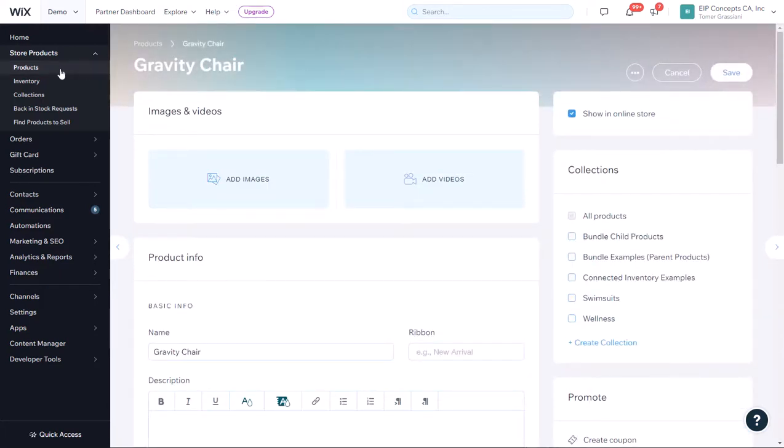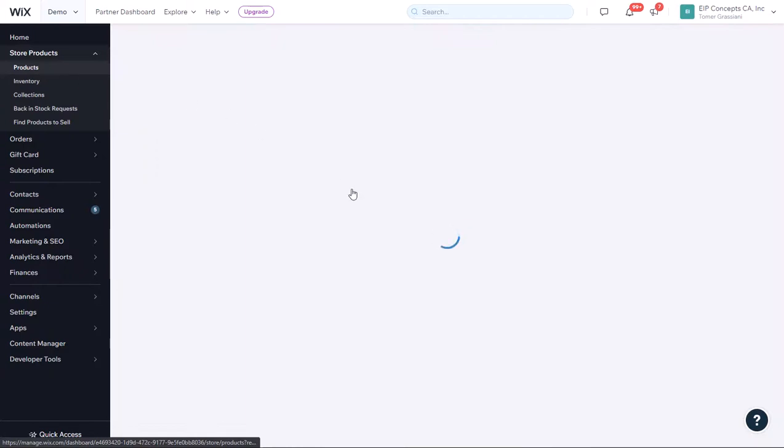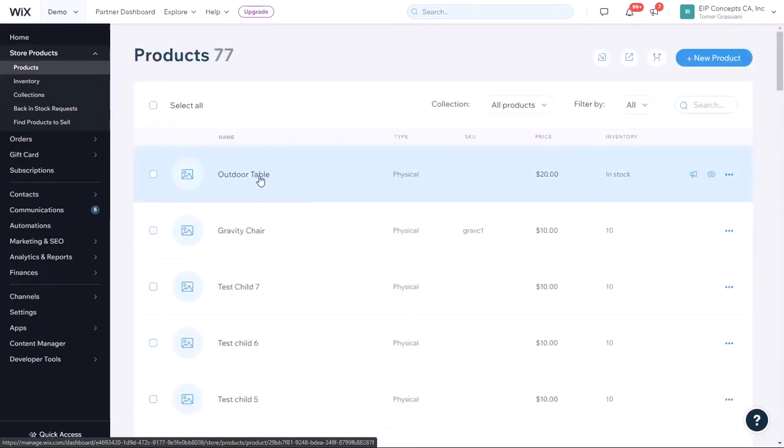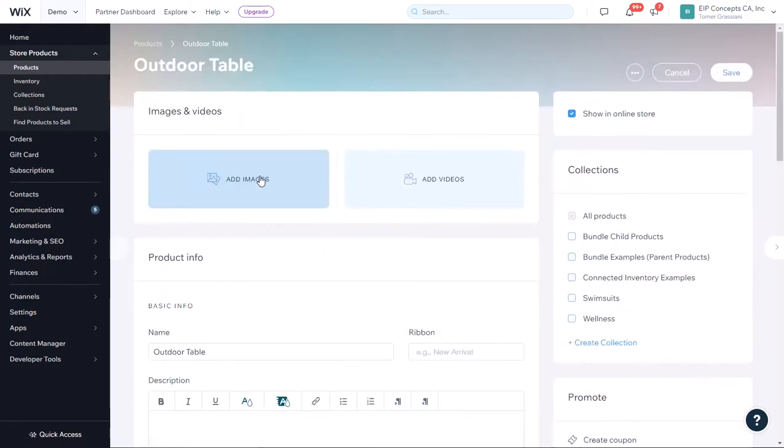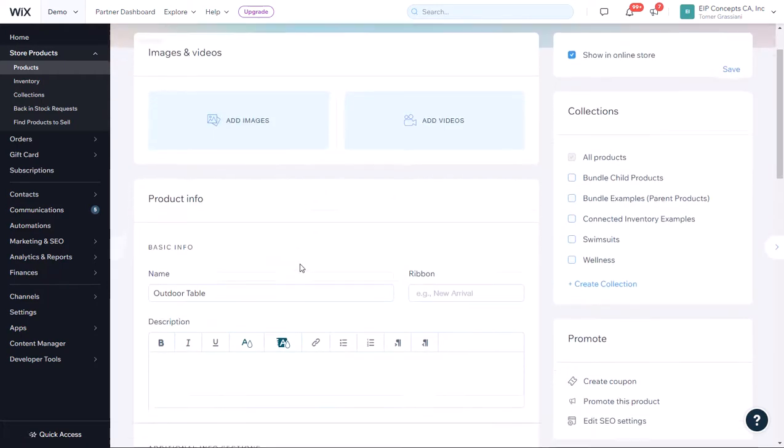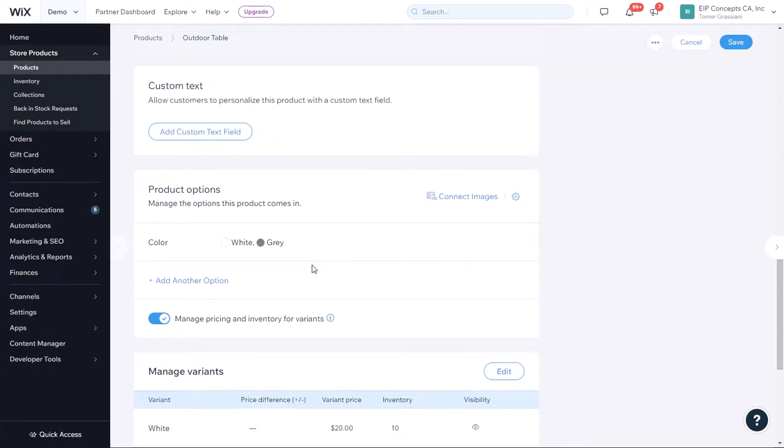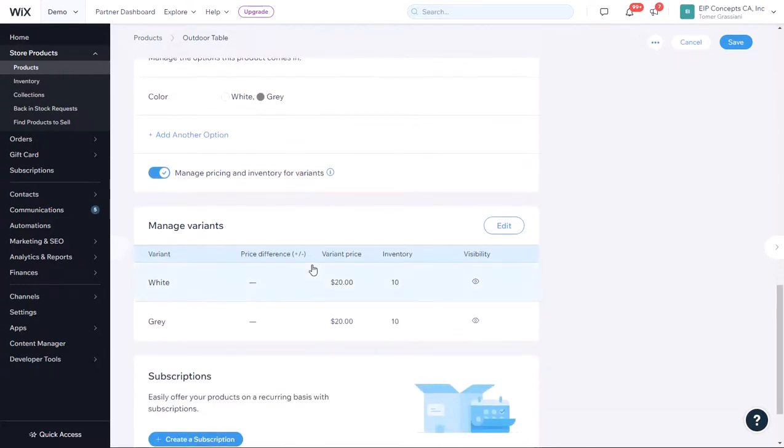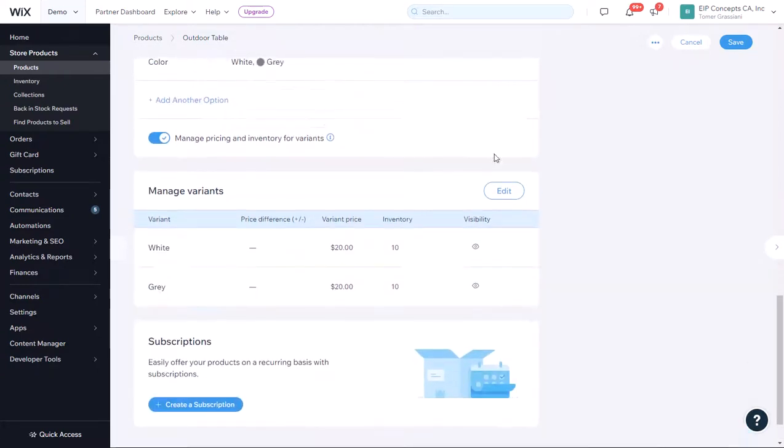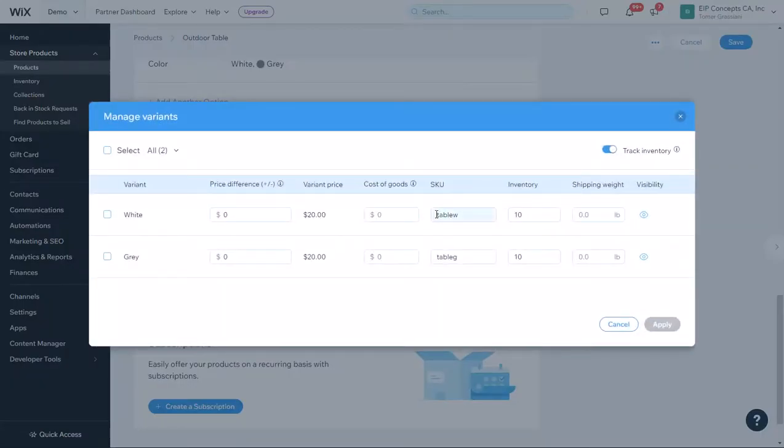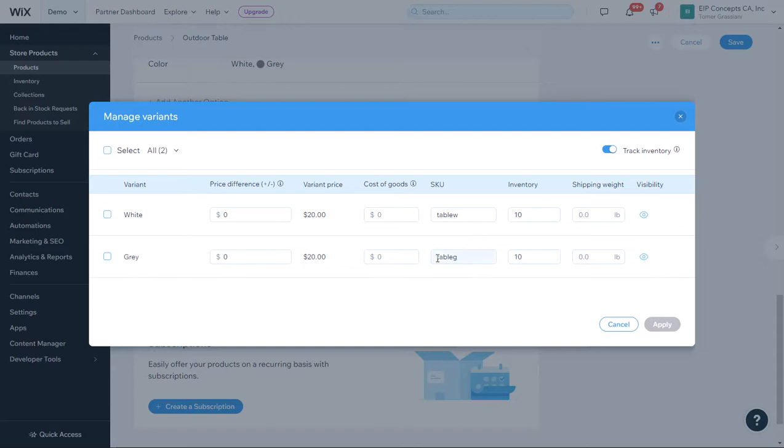We also created an outdoor table product. This product has variants. When we have variants, we go by the SKU on the variant level. We created a SKU called Table W for the white option and Table G for the gray option. Both of them have an inventory of 10.